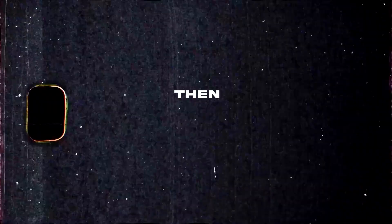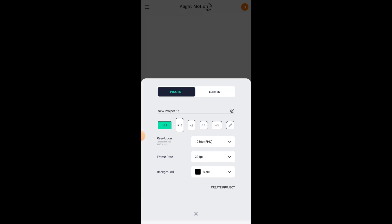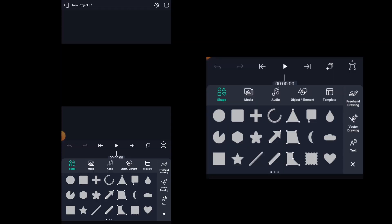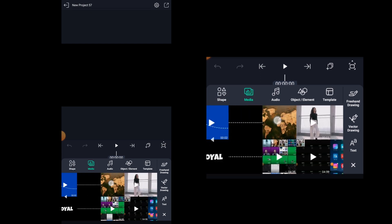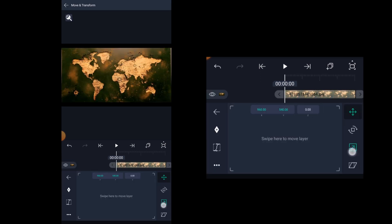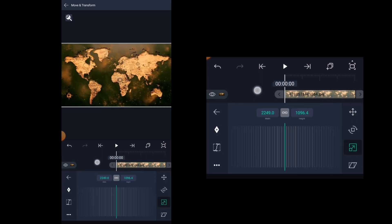If you're new to the channel then please do subscribe now. So first of all we need to open the Alive Motion application and create a new project. Import your map image to the timeline. Scale it up a little bit to fit the image to the screen.